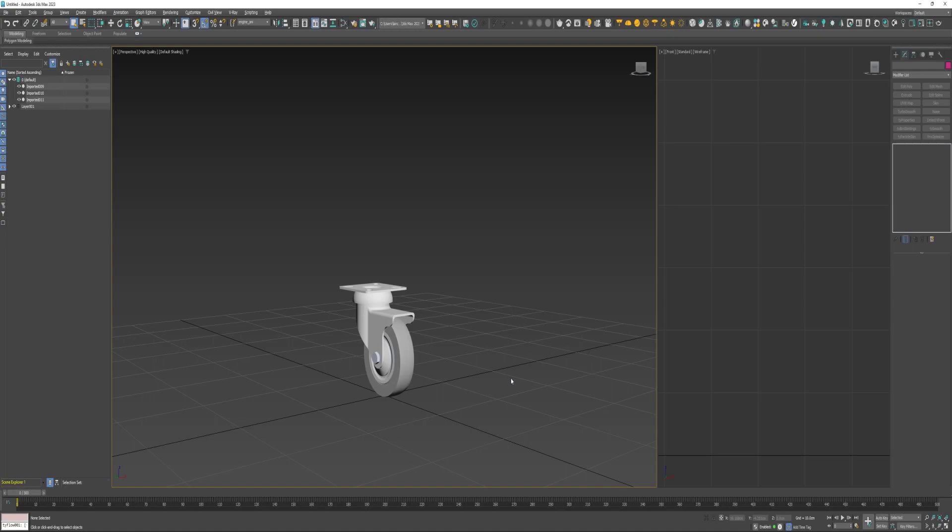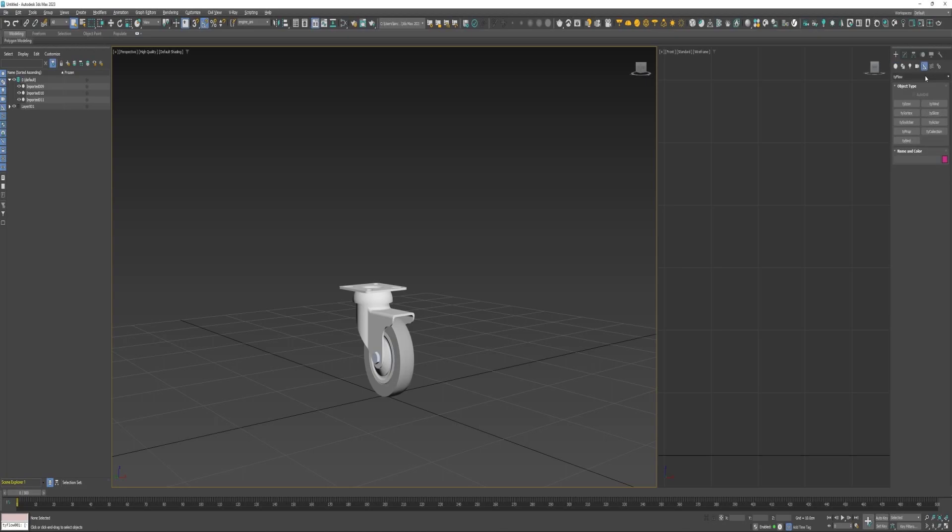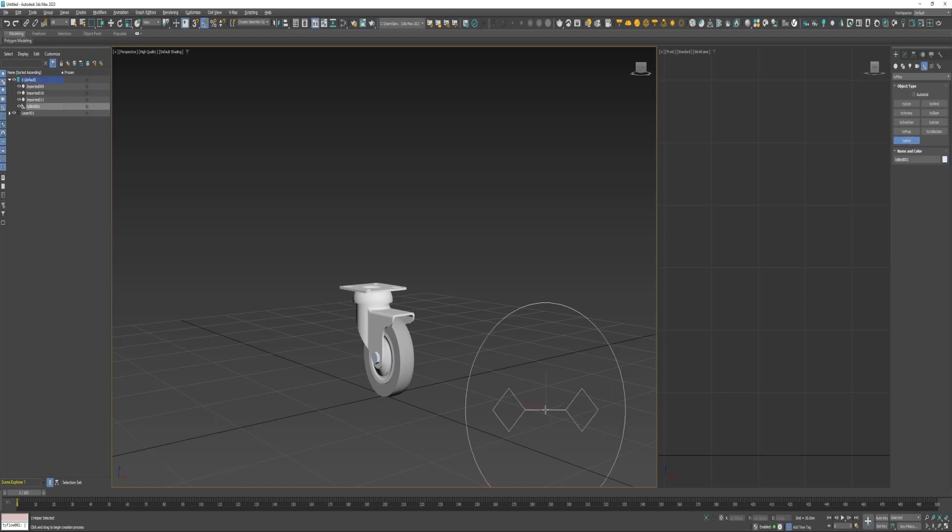This isn't my model so I can't provide it to you. I downloaded a few of them so I'm not exactly sure which one this was, but I know which site it came from and I'll put a link in the description. We will get started by going over to the create tab, over to helpers, click on this dropdown, select TyFlow and create two TyBinds.